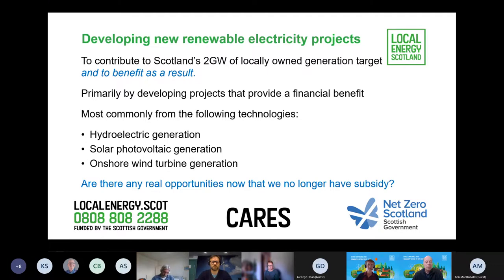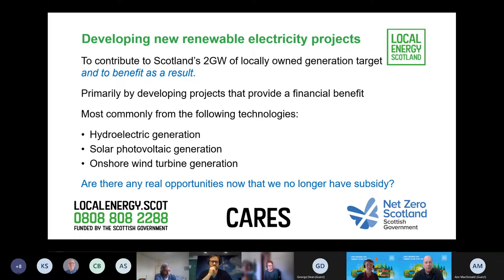In most cases we've been talking about hydroelectric generation, solar PV, or onshore wind turbine generation — the three mainstays of renewable electricity generation projects. There was historically a bias towards onshore wind and hydroelectric, but now that emphasis is changing towards solar PV and perhaps wind, and less so on hydro. There are some opportunities, but it's a different set of criteria that will make your project viable and give you an income, and those are what we want to discuss today.